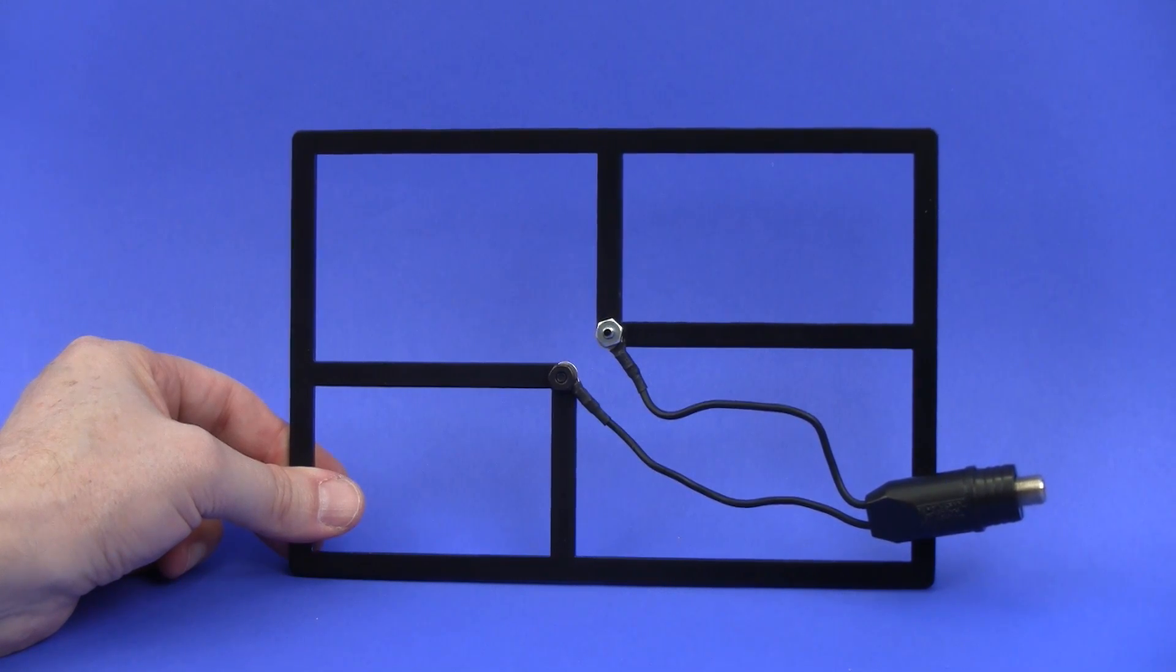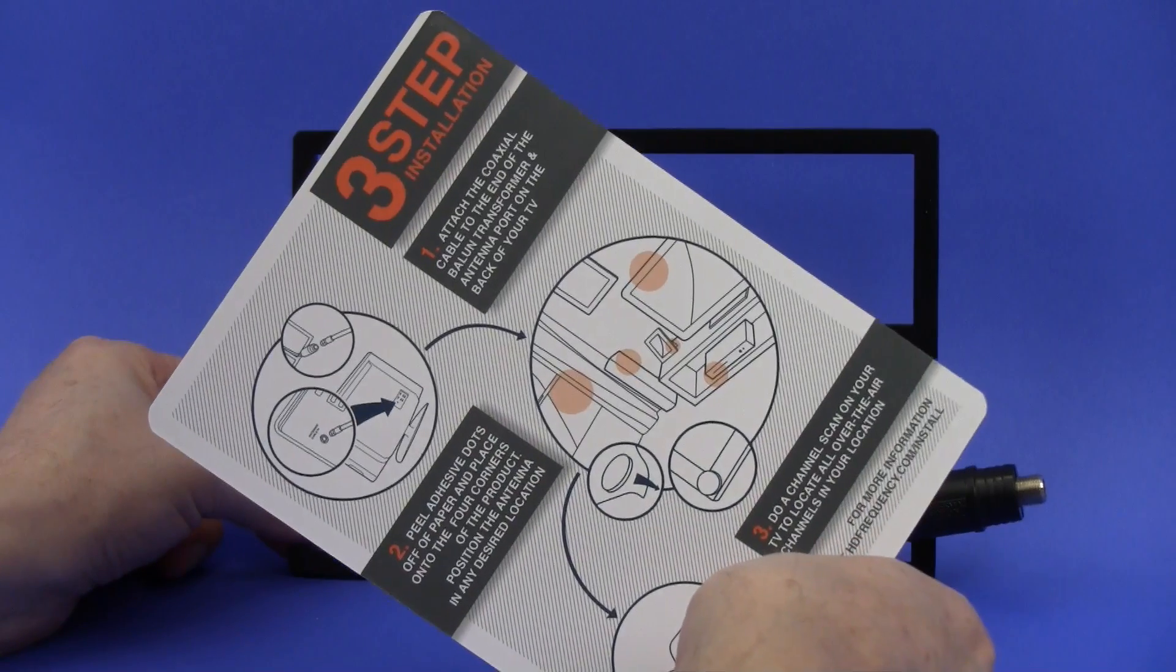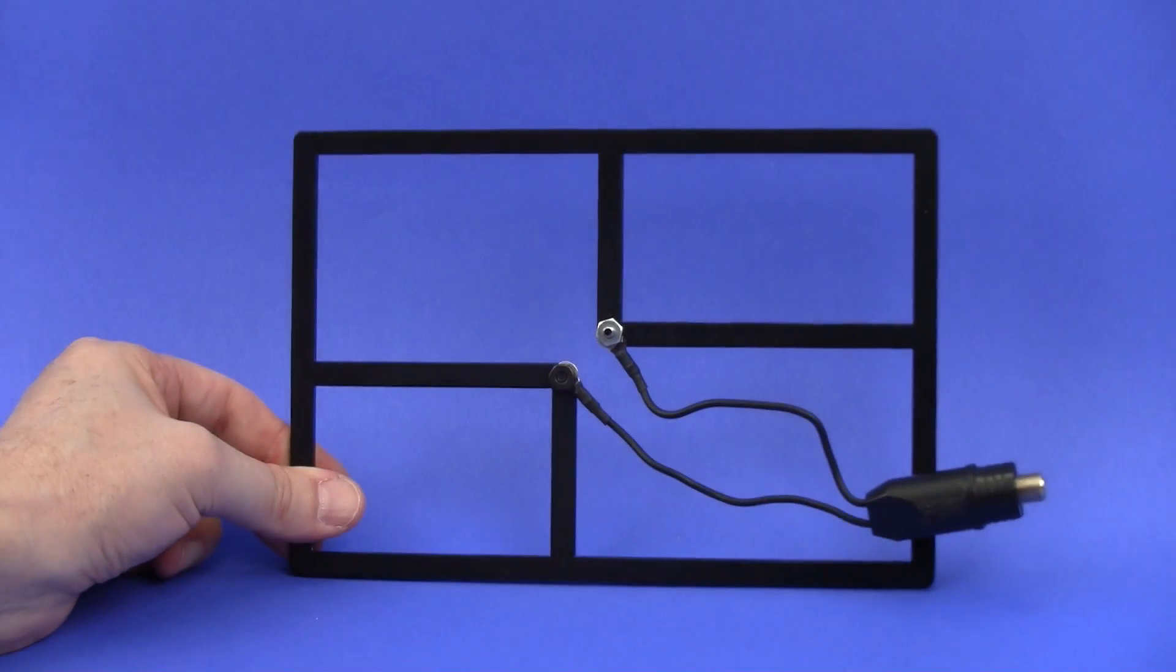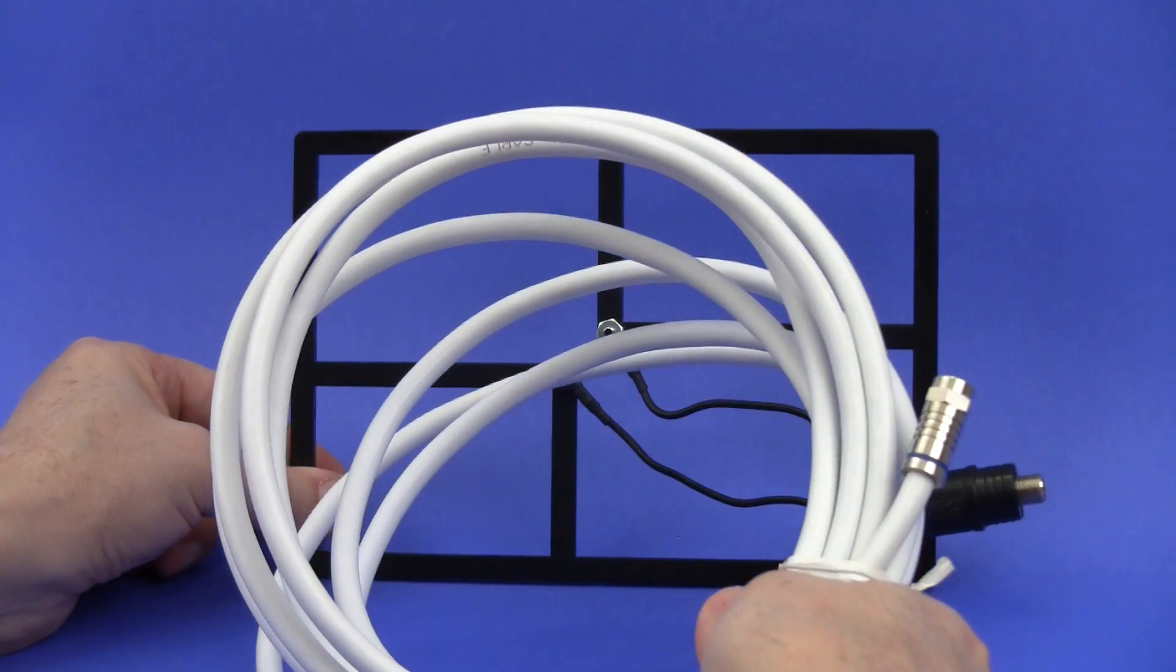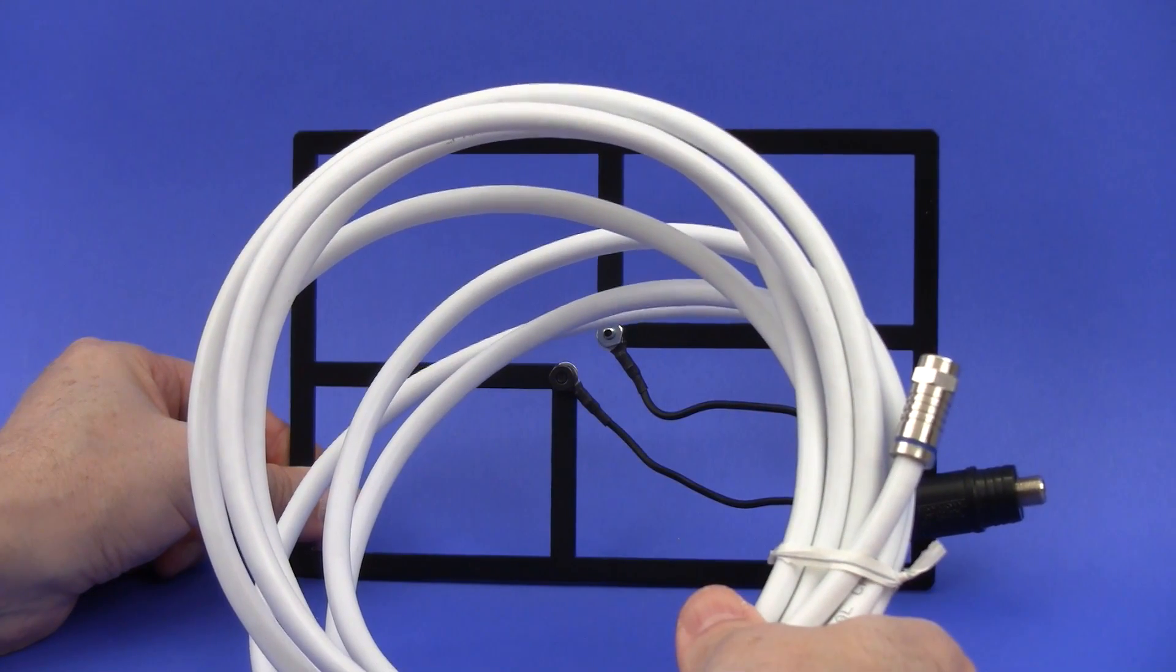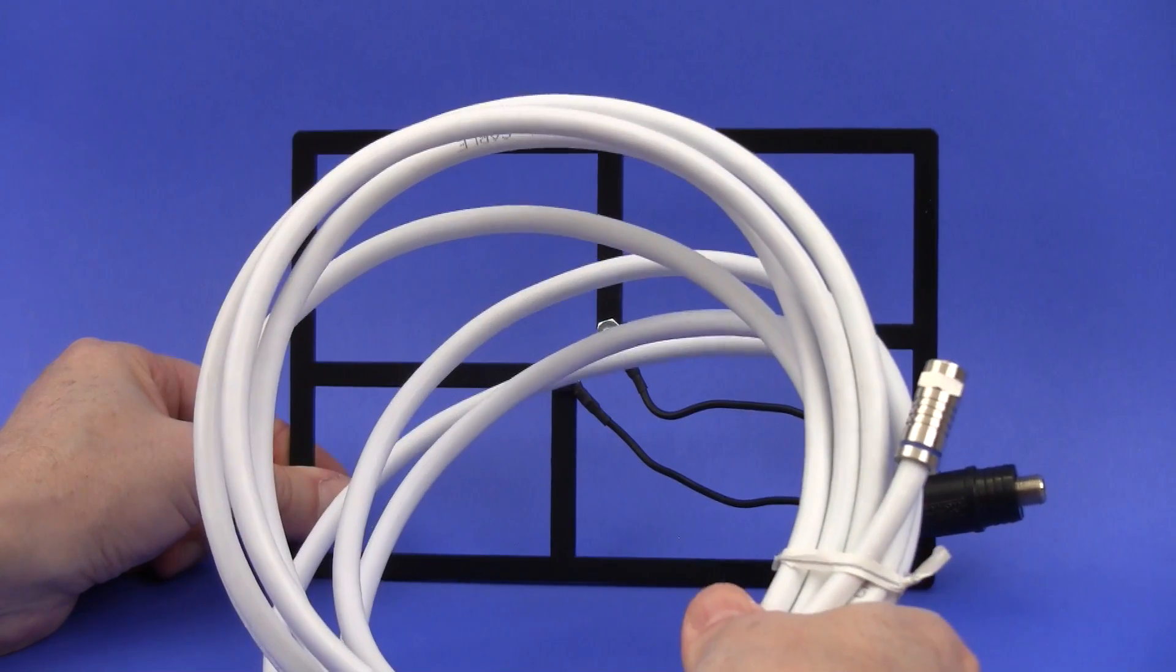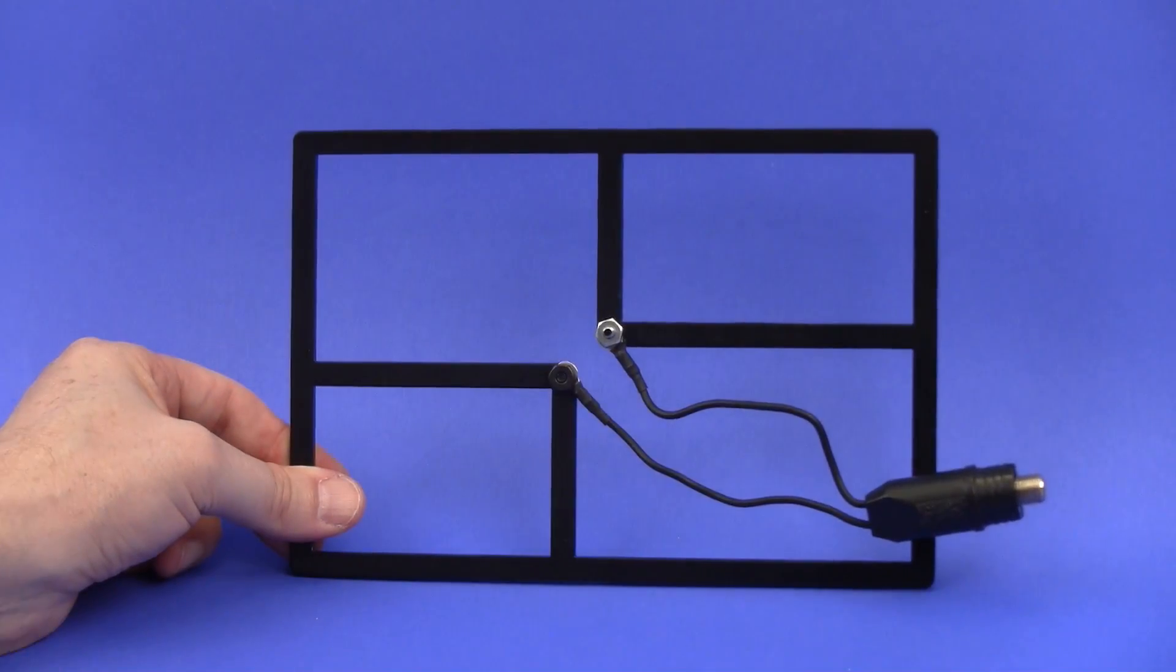It does come with what I call glue dots which help you to adhere it to the window or to a wall during installation. It comes with an instruction pamphlet that helps you install it correctly, and it also comes with some pretty high quality coax cable. This is called RG6, which is probably the thickest cable you can get. It's around 10 to 12 feet and it's pretty useful for the installation.